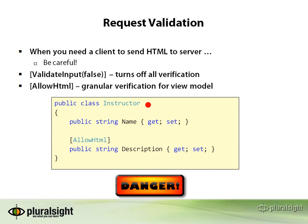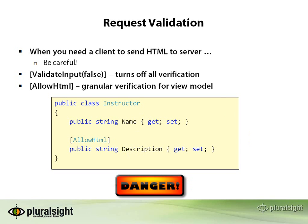Here's an example of an instructor class that has the AllowHTML attribute on the description. This will allow HTML to pass through and be posted to the server and put into that property, but you still need to be careful, as I'm about to demonstrate.